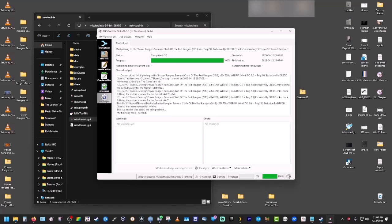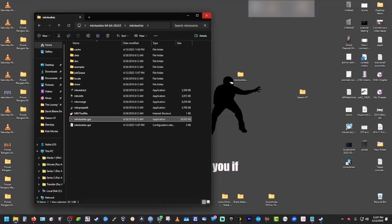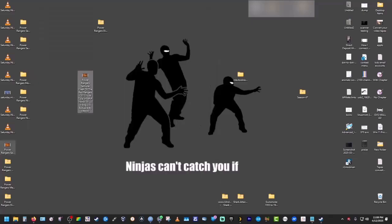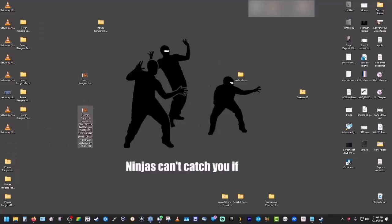So we can close it out. You can see here that it made our second file.